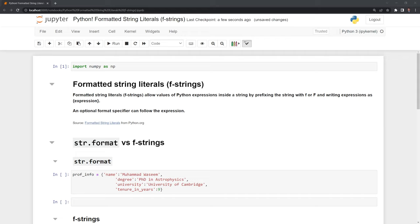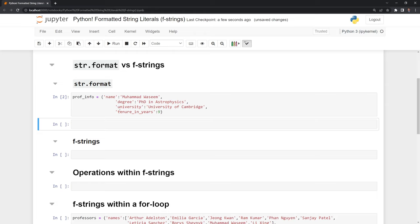The first example I want to go through is comparing the format function built into strings against fstrings. Here I have a Python dictionary containing some information for a professor, including their name, degree, university they went to, and their current tenure.